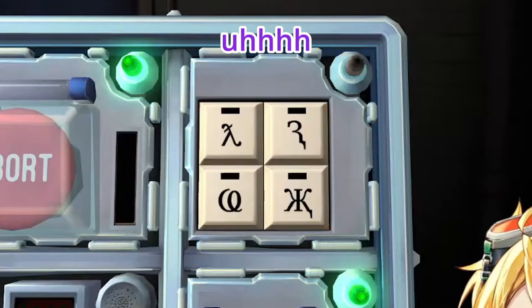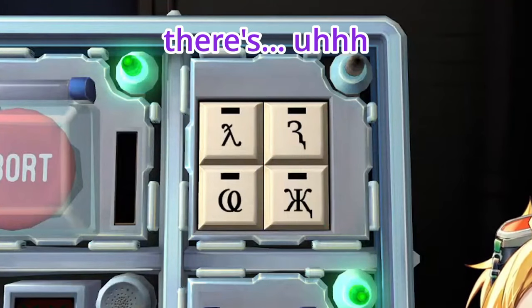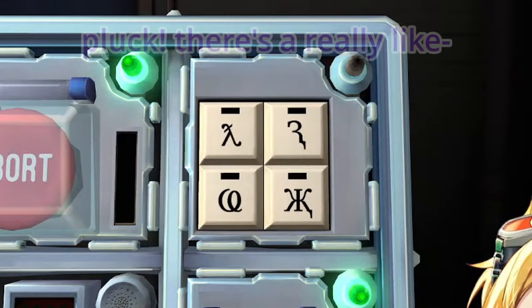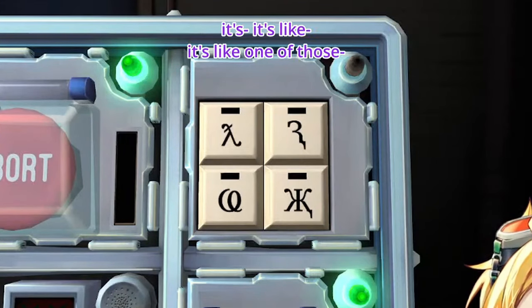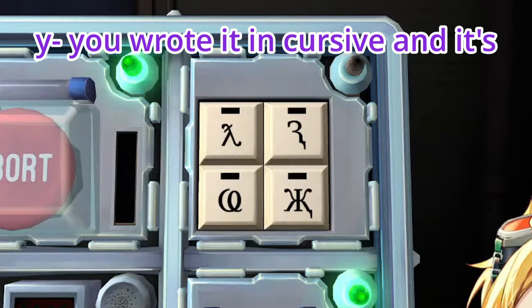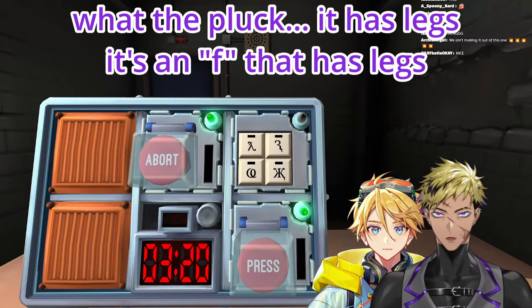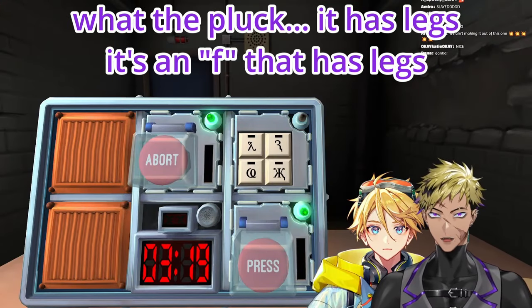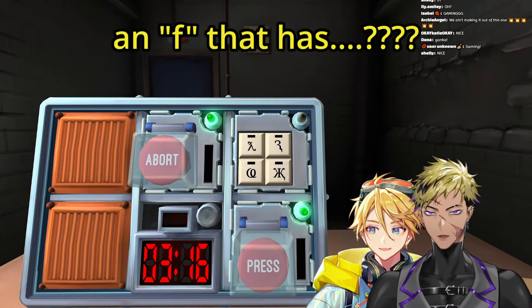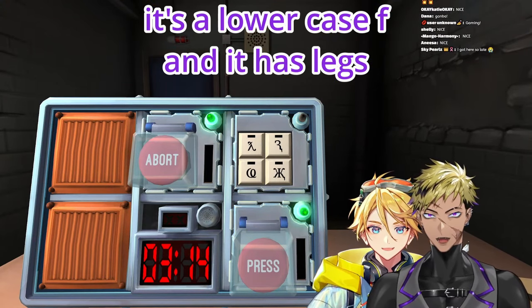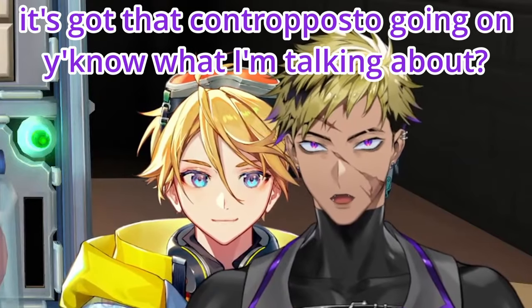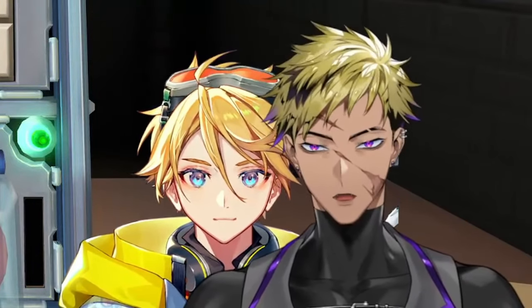Tell me what they look like. First one — there's a really curvy F. Like you wrote it in cursive, and what the fuck, it has legs. It's an F that has legs. It's a lowercase F and it has legs. It's got that contrapposto going on, you know what I'm talking about?